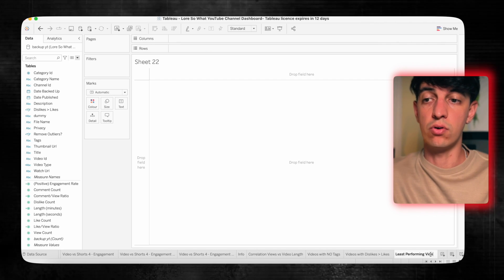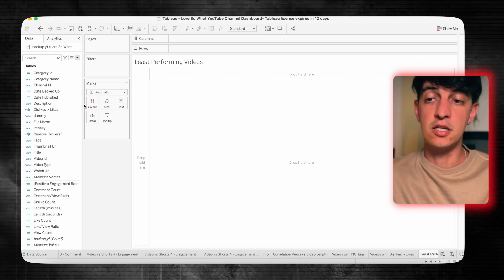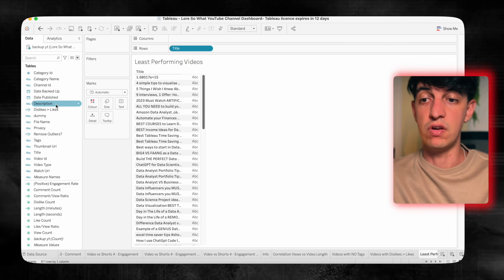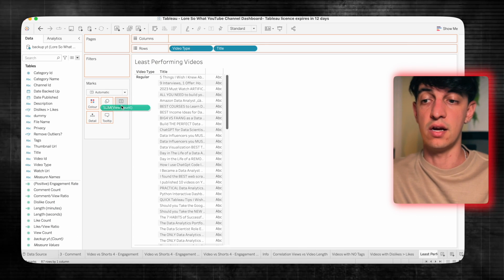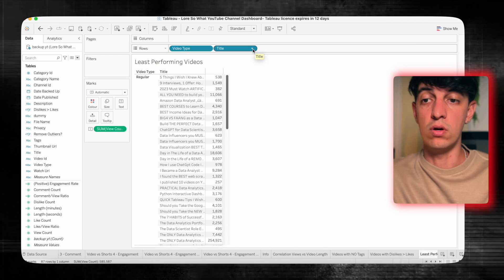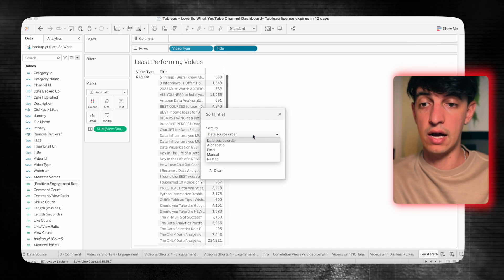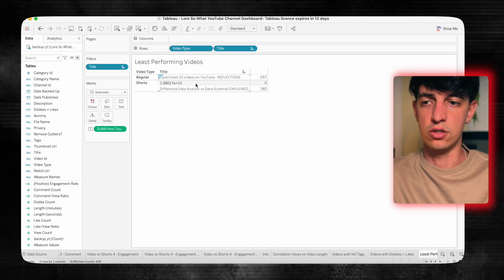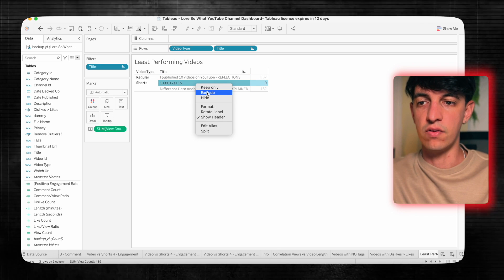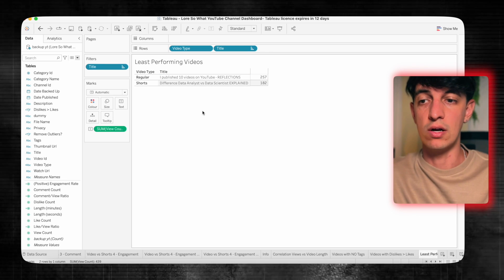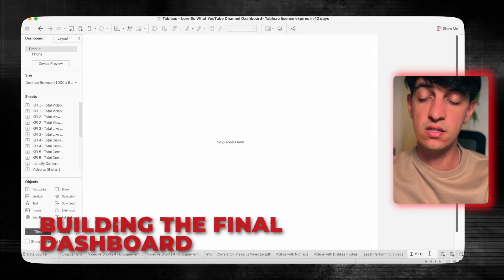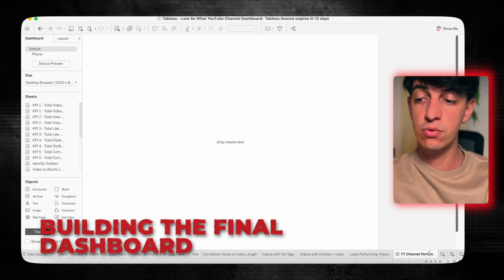The last table I want to create is the list of the least performing videos. I'll put titles and video types into rows, view count into text, and sort by view count. I'll keep only the top three and exclude the one with a weird title. Here we have one regular video and one short with the least amount of views. These are all the worksheets we'll use to create our final dashboard.